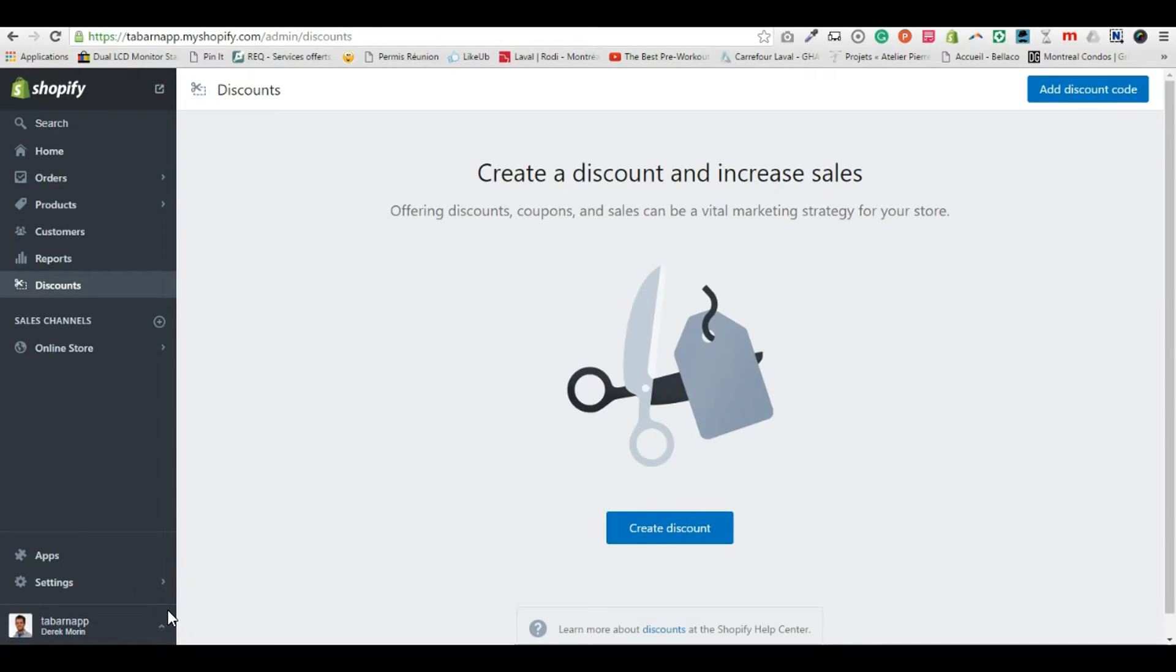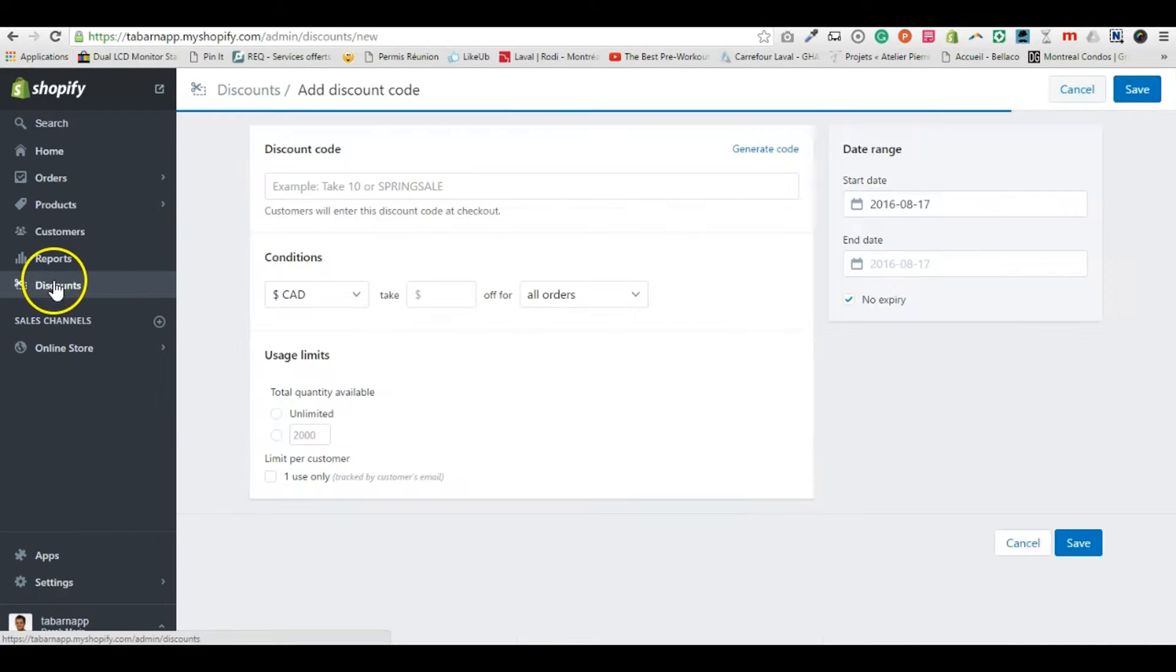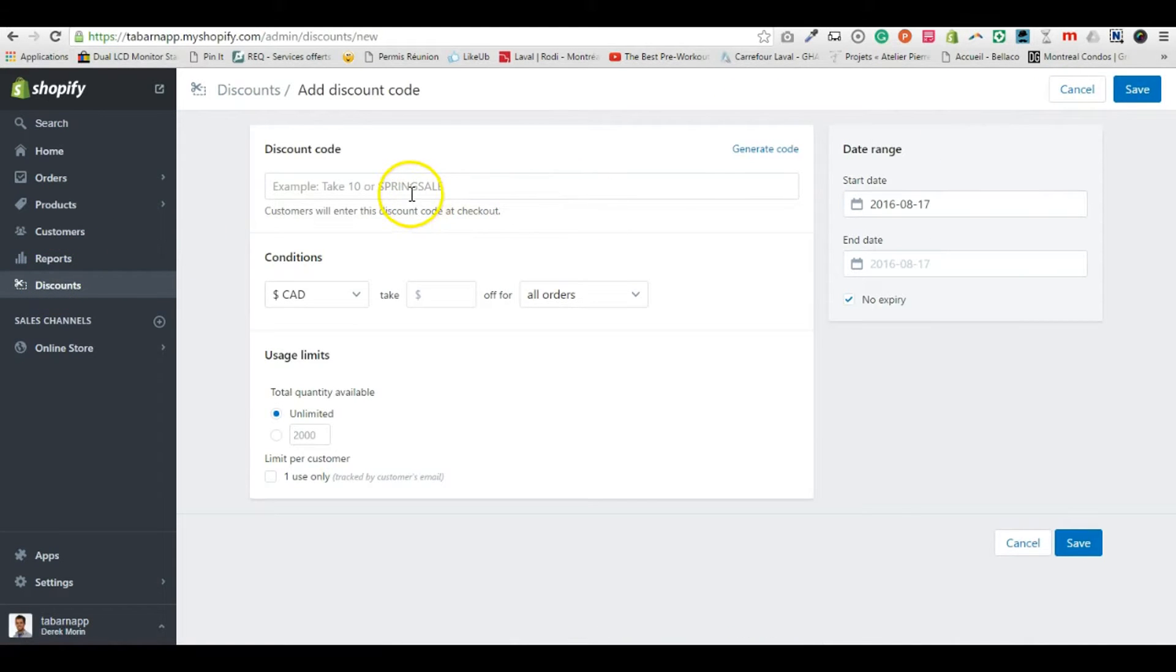Hey guys, today we're gonna see how to automatically apply a discount in order to create the rule buy two get one free. First thing first, you need a discount code, so you go in discounts and you add a discount code.